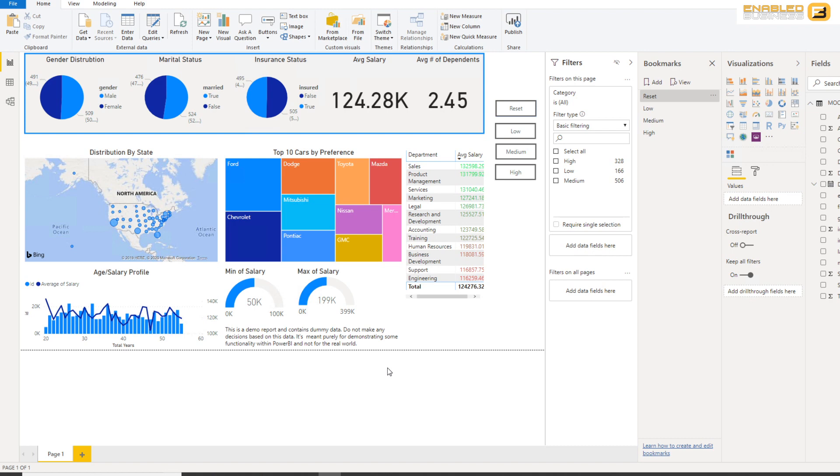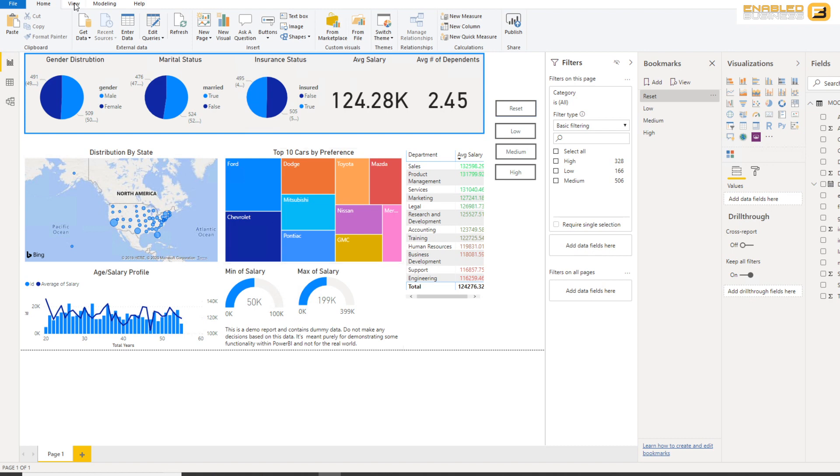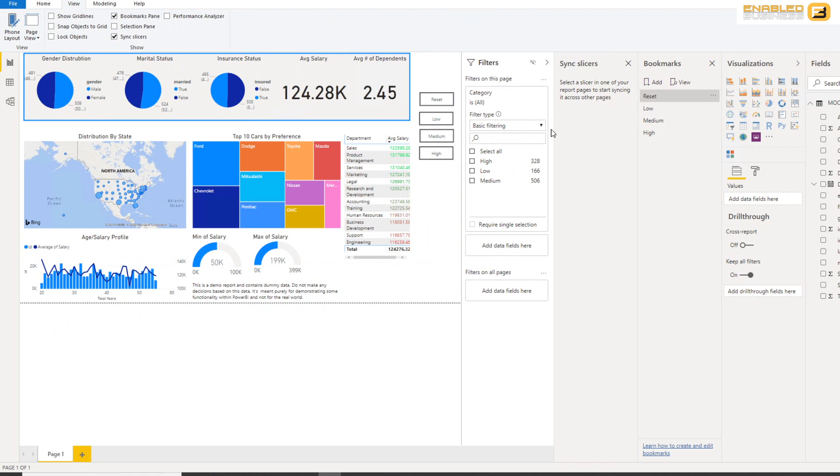There is something else that I want to show in a follow-up video later on, and that has to do with this option here called Sync Slicers. And a very funny behavior that you'll encounter with sync slicers is what happens when you delete a slicer. So stay tuned for that video that'll come up probably next week.